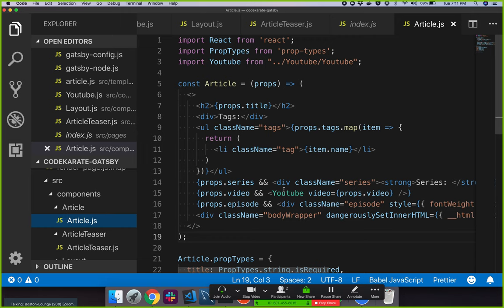The article component receives some props. It's going to display a title in an H2, display some tags, loop through those tags displaying list items, and display all the other information on that page. We wrap everything in the layout component, throw some metadata on it with the Helmet component — just the page title and meta tags — and then call our specific article component, which receives props like tags, video, body, and series, passing that data down into our article component. Does that make sense?